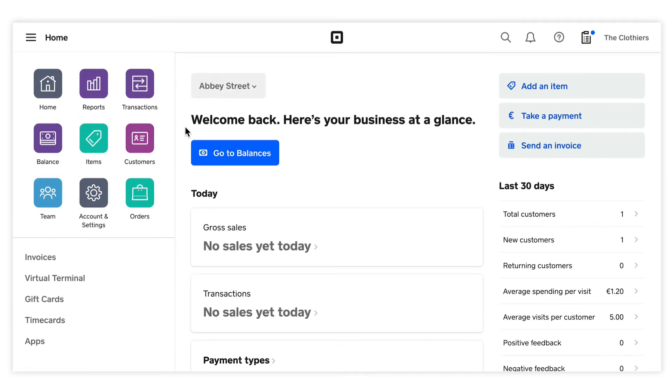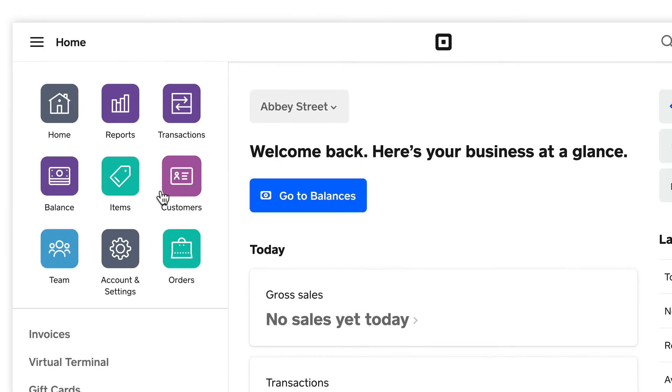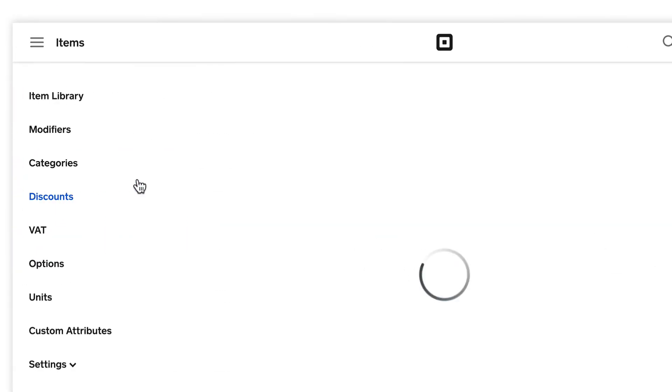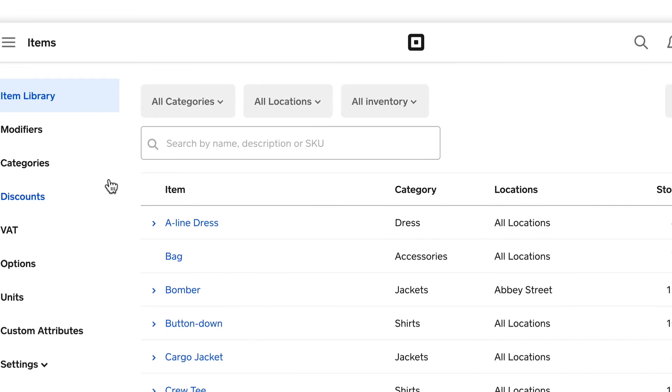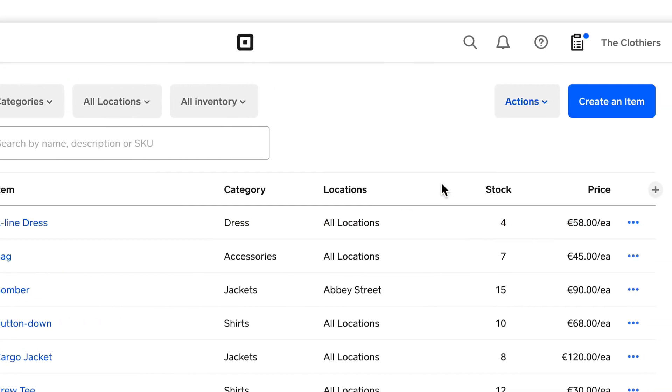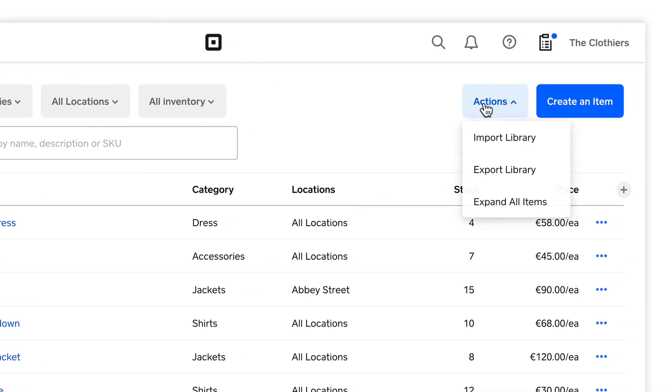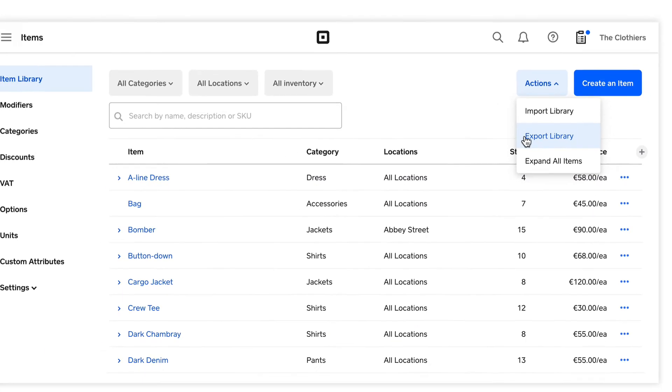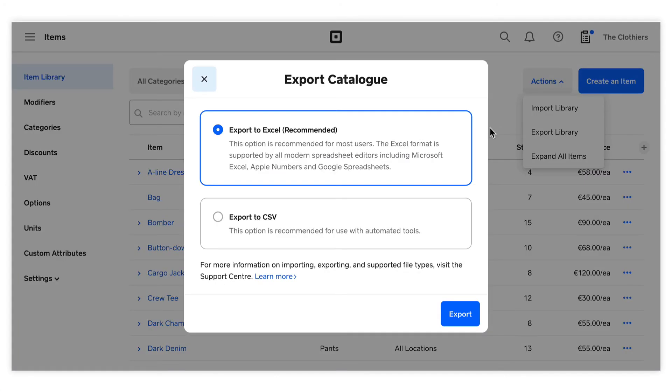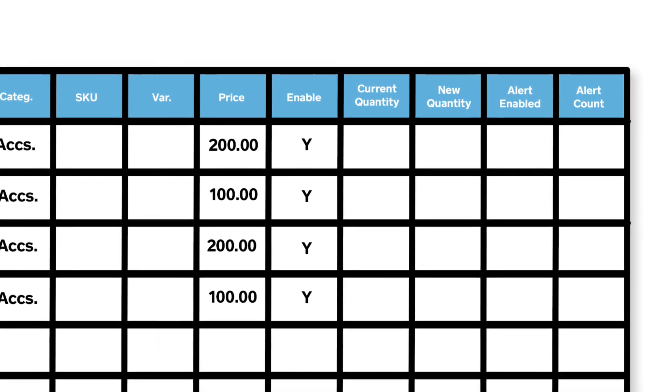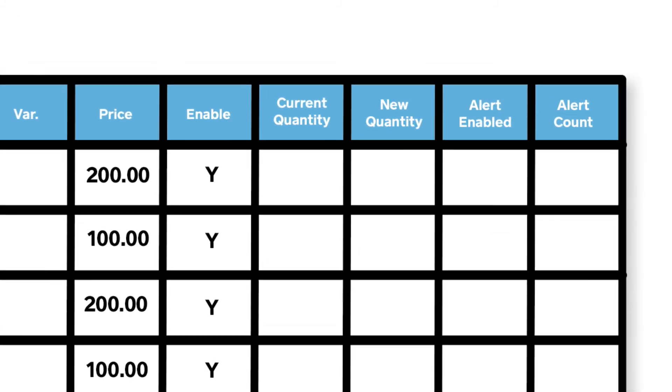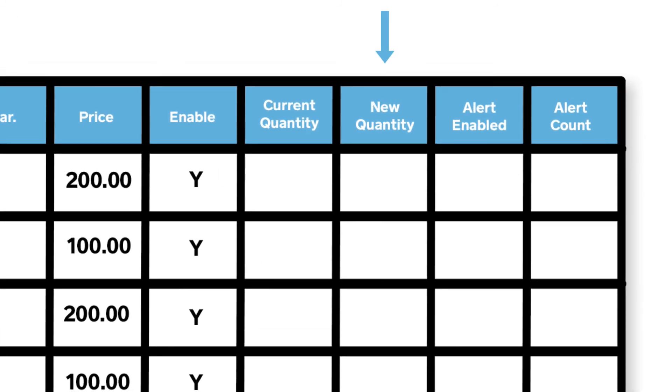First, visit Items in your online Square dashboard. Click Actions, Export Library. Open the file and add your inventory by item in the column labeled New Quantity Location. Any changes made to the New Quantity column will replace the existing item quantity.